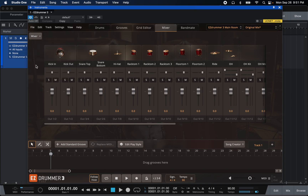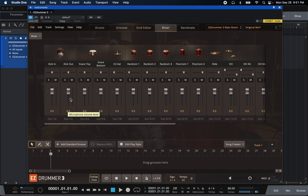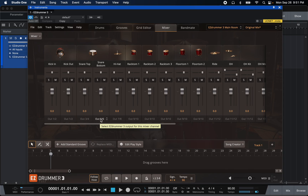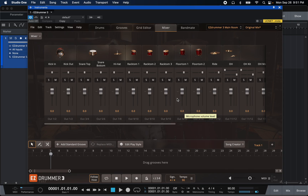Now that I've selected Multi Channel, you can see the outputs at the bottom have changed. These two are 1 and 2 because this is a kick in and kick out, then 3 and 4, 5 and 6, and so on and so forth depending on what the drum group is.